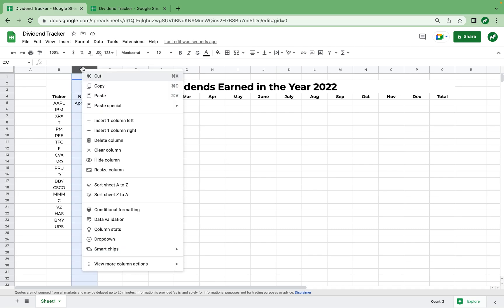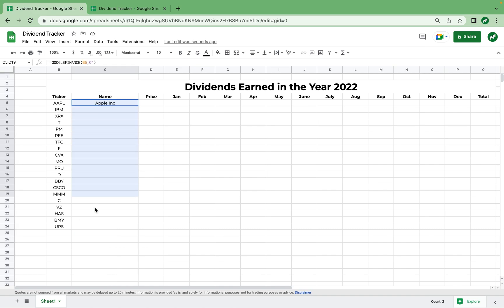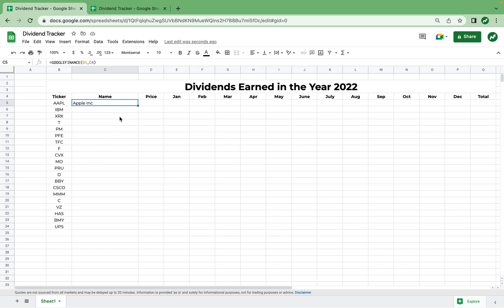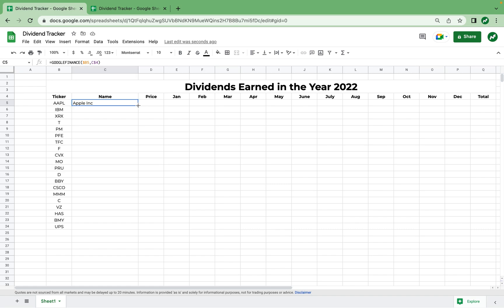Some of the names are a little longer so we're going to resize column C to 210, and I'm also going to align all of these names to the left. Now all we have to do to avoid typing this function over and over again is add a dollar sign before B5 and a dollar sign between the C and the 4. By doing this, if we drag the function to the right B always stays the same, and as we drag down the dollar sign before the 4 keeps the name and price attributes in row 4.